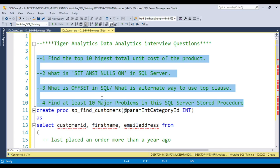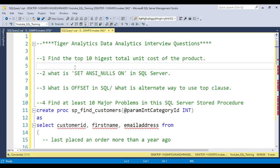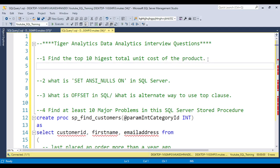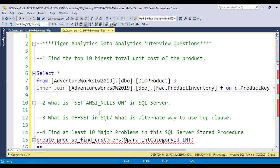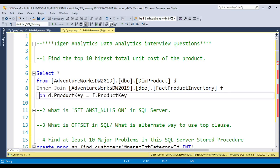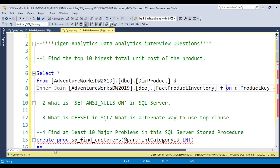Now let's solve each question one by one. The first question is: find the top 10 highest total unit cost of the product. We have two tables, so we need to join them. I already have the code ready. You can see I joined the two tables on the product key — once we join them, we get matching records based on the product key.